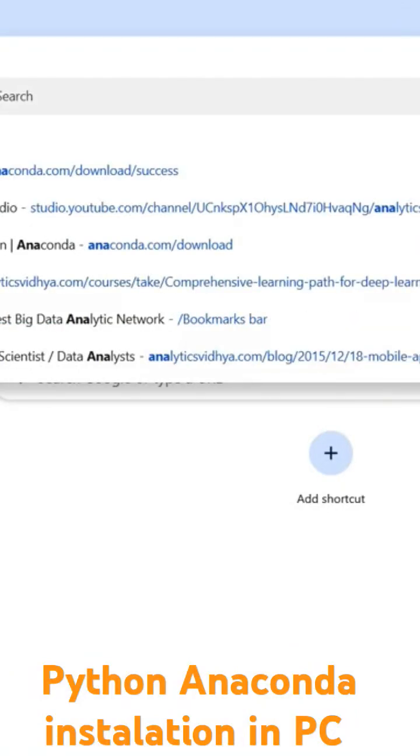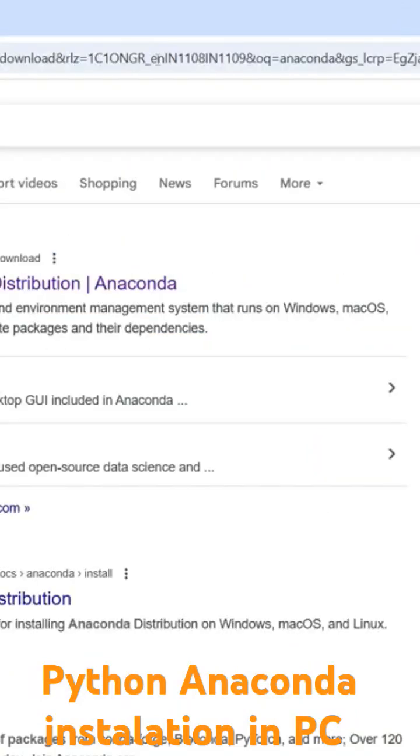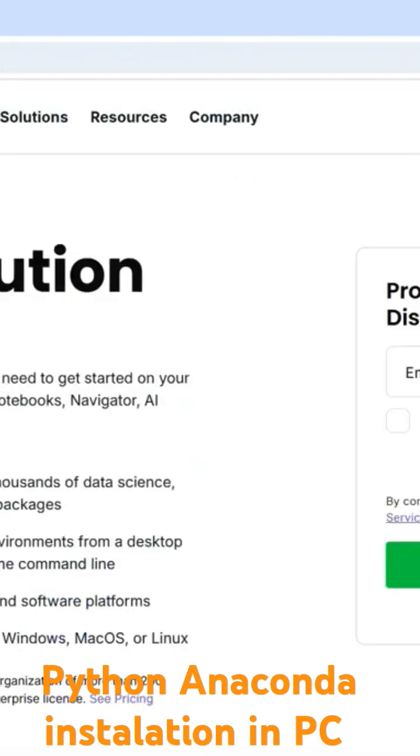Simply type the Anaconda download, okay, and go to the first link which is here. Once you will be here, you can see some description about the Anaconda.